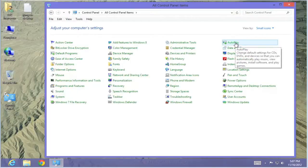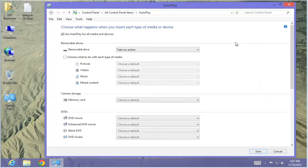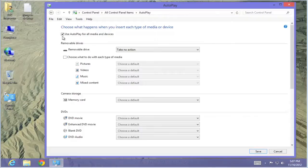Select AutoPlay. The first item, Use AutoPlay for All Media Devices. Uncheck it.